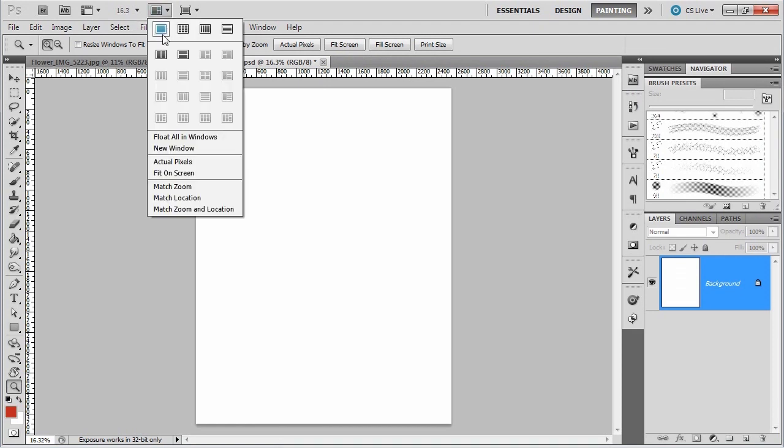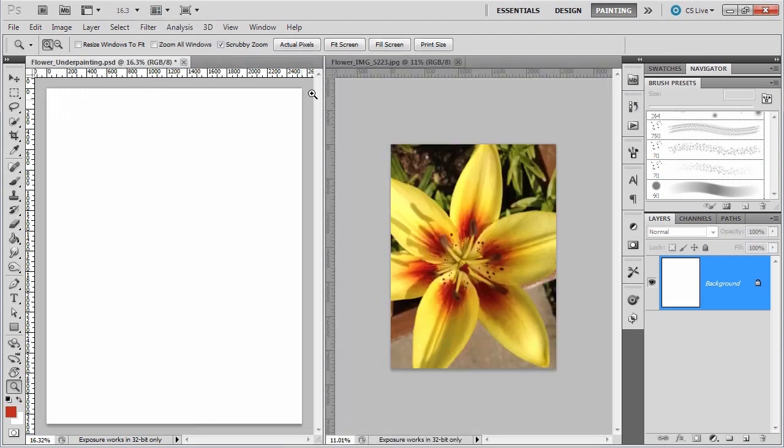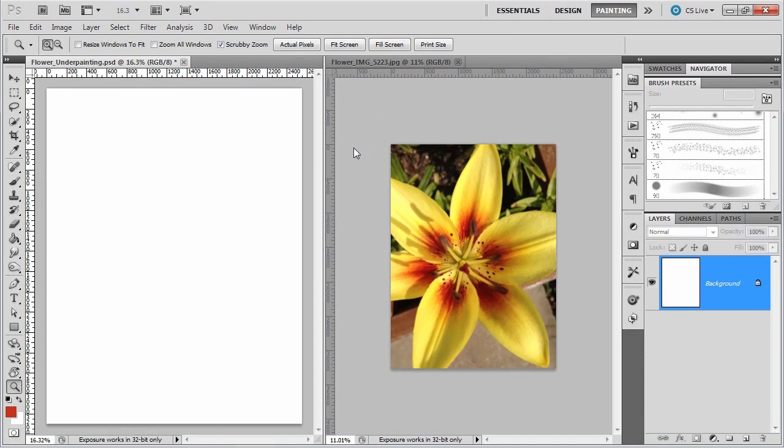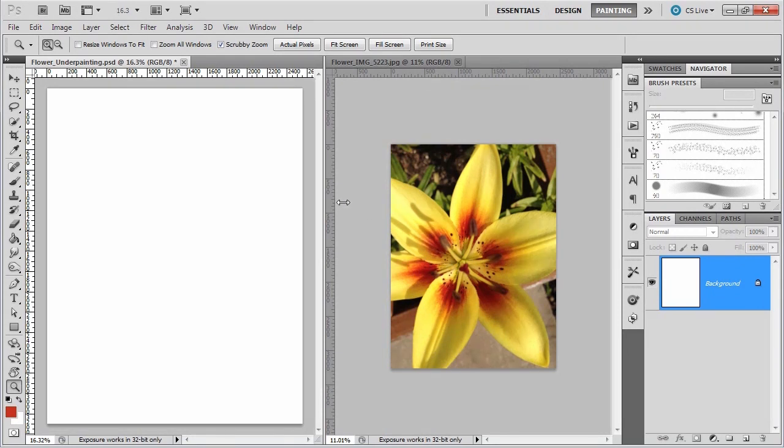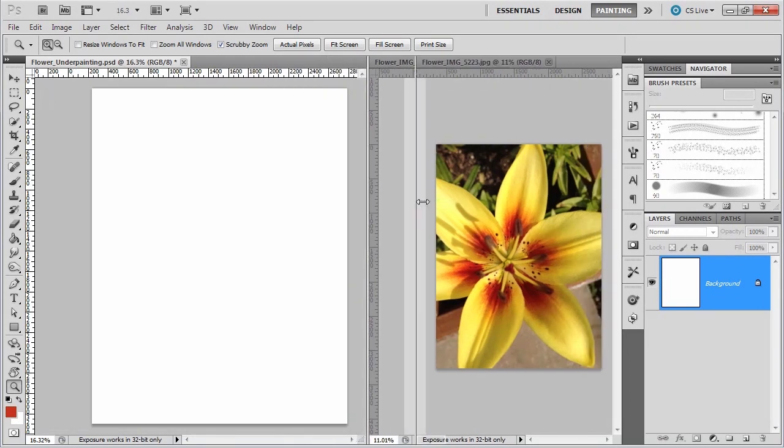You can bring up both pictures at the same time. I'm going to make the window for my yellow flower picture a little smaller and bring this over.